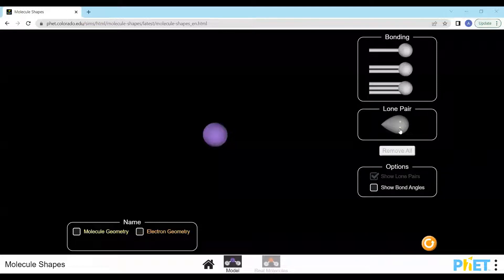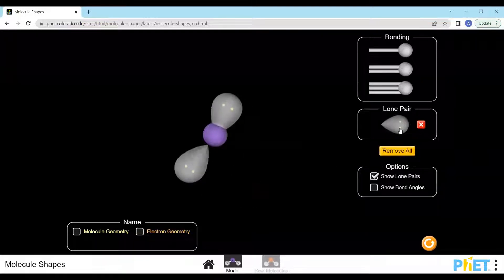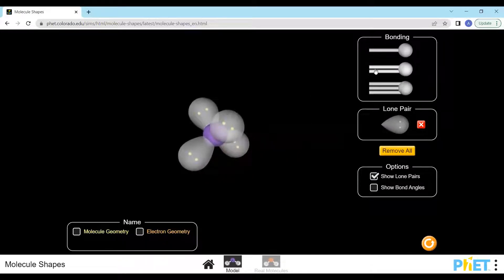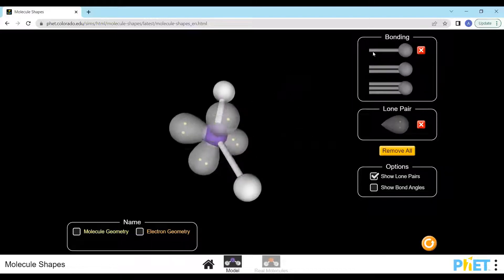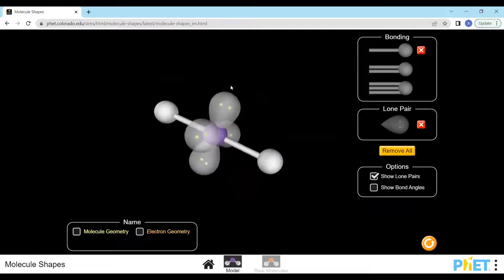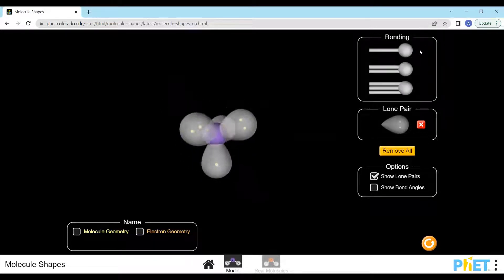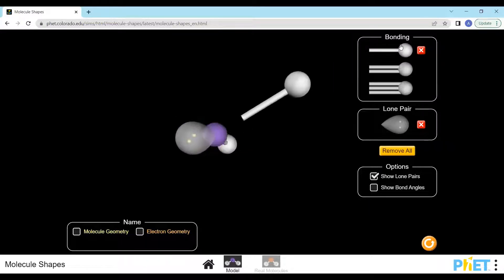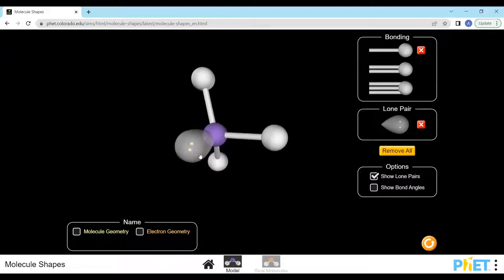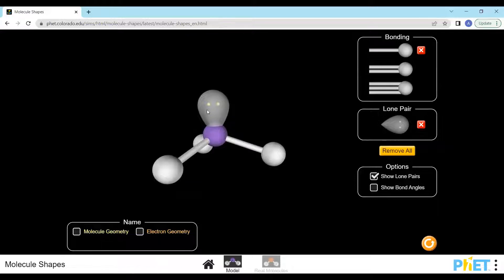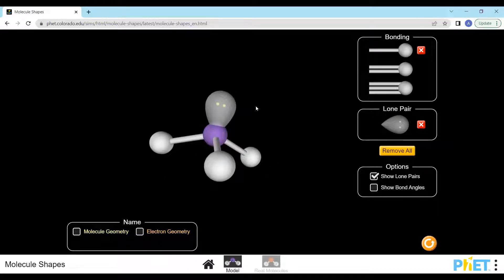The shape of a molecule is determined by how many areas of electron density, also called electron sets or electron clouds, there are around the central atom, and how many of these areas contain bonding electrons, and therefore have an atom bonded to the central atom. How these atoms are arranged around the central atom determines the shape of the molecule. Although all electron clouds determine the geometry or arrangement of these electron clouds around the central atom, only the position of the atoms bonded to the central atom are used to name the shape of the molecule.